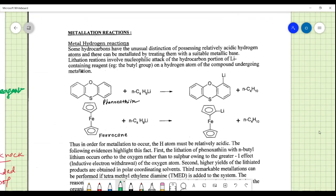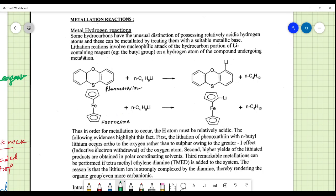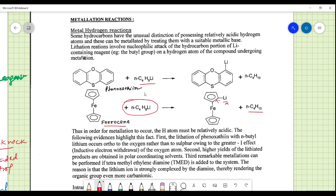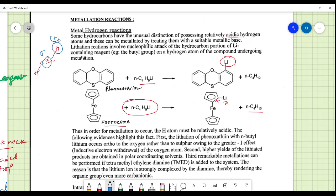The next example is the metallation reaction. A foremost example is ferrocene reacted with butyllithium to form a lithium organometallic compound. Phenoxetine is another example, reacting with a lithium butyl derivative to form a lithium complex. These compounds have the unusual distinction of possessing relatively acidic hydrogens — the hydrogen on the cyclic ring becomes acidic due to the large polycyclic compound, making it very reactive.